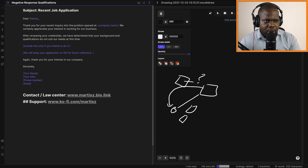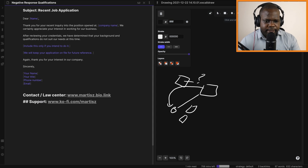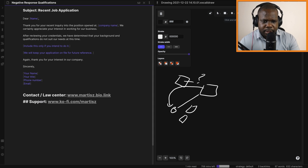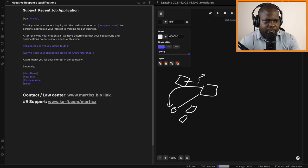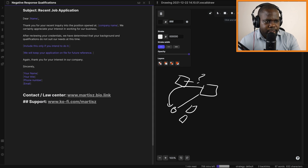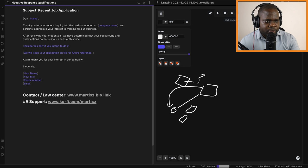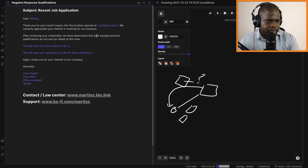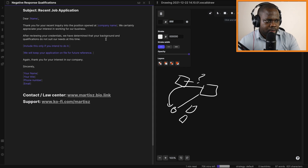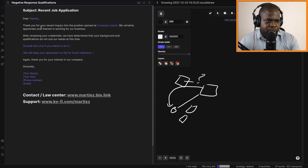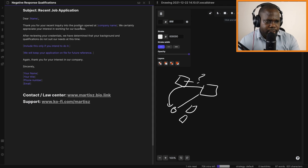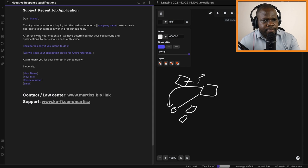This is the letter that you can send them. Subject: Recent Job Application. Dear [Name], thank you for your recent inquiry into the position open at [Company Name]. We certainly appreciate your interest in working for our business. Start positive.